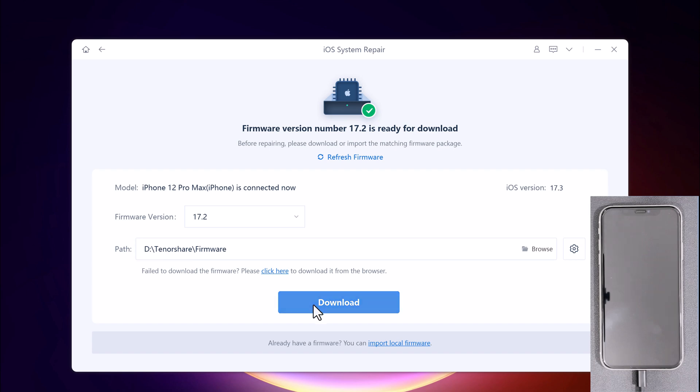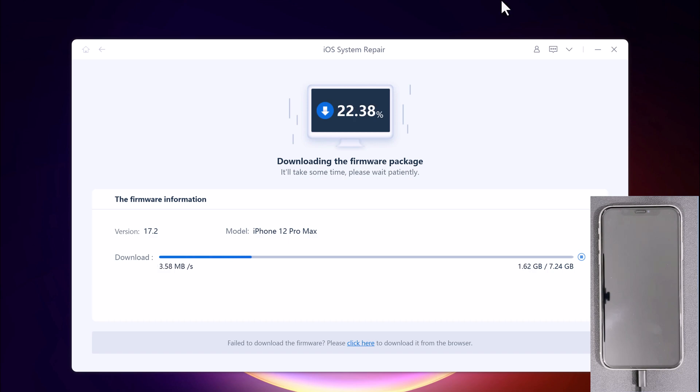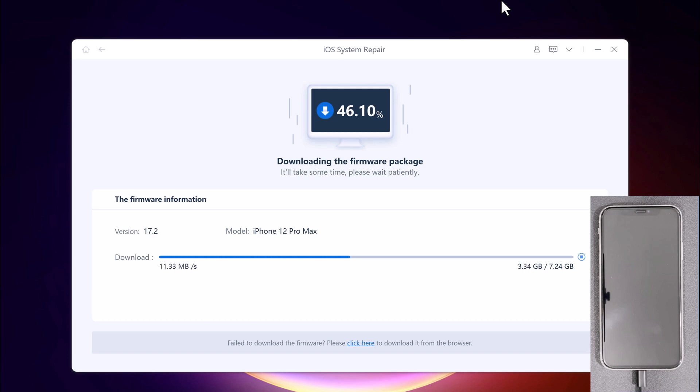You will be asked to download the latest firmware. Choose a location where you want to save the firmware and click Download to download the latest firmware package. Wait for the firmware package to be downloaded. It will take some time due to the 7GB firmware package. It depends on your internet speed.